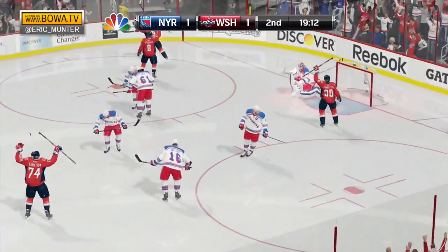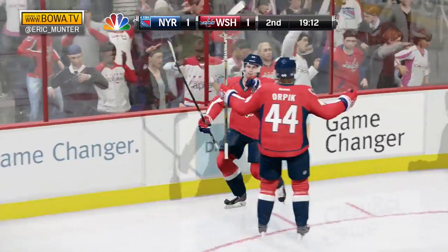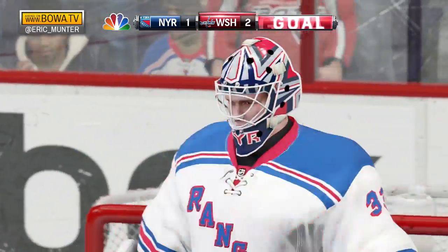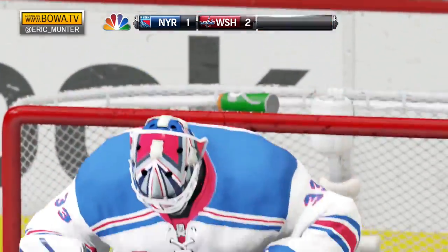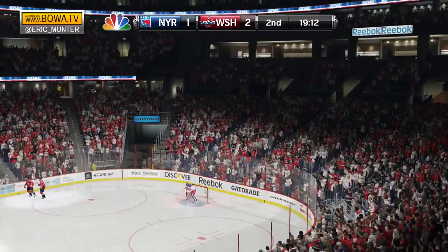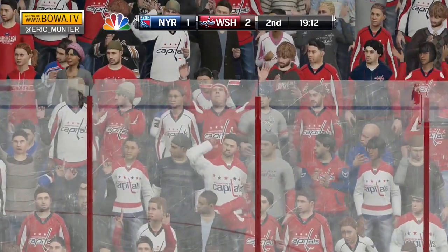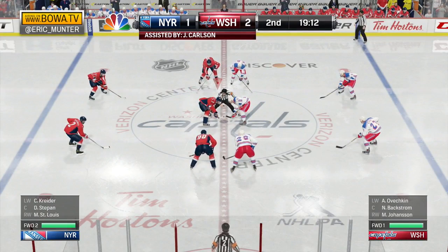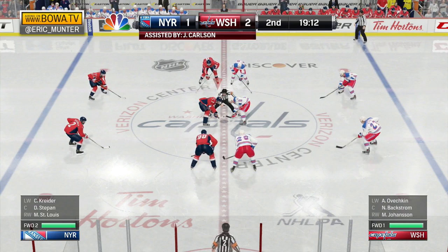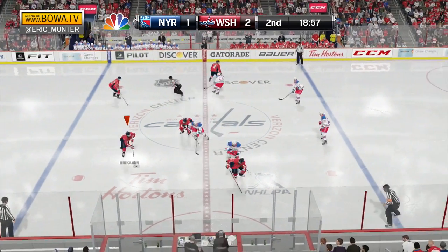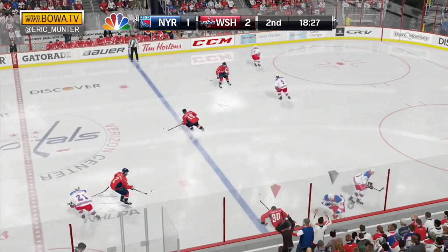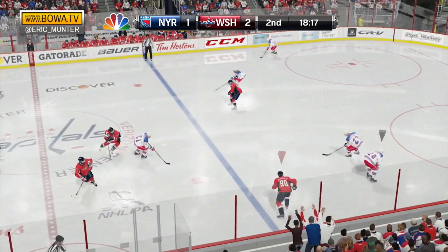Shot on net — they score! It's Backstrom! And it's 2-1 Washington! Nicholas Backstrom from John Carlson, just 48 seconds into the second period. And Washington leads again, it's 2-1.